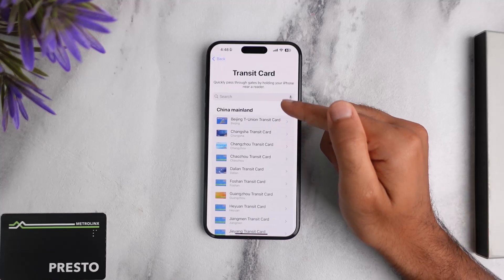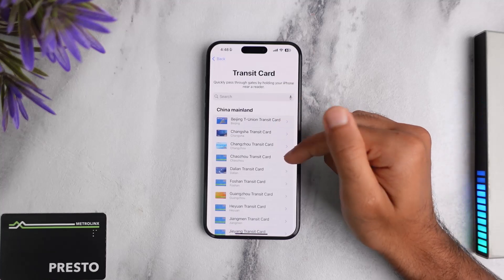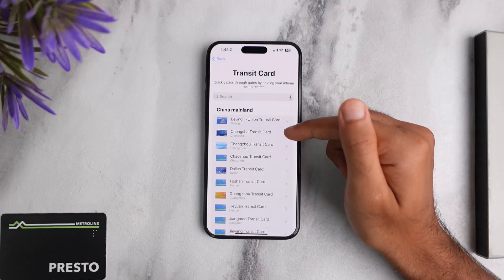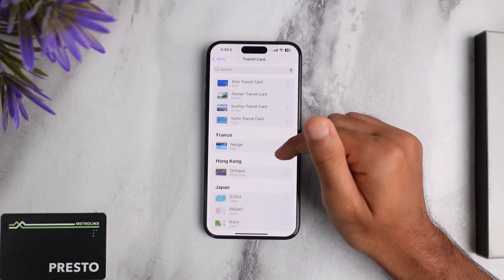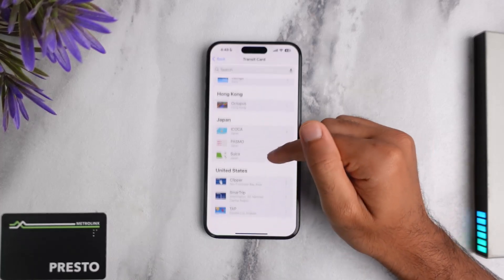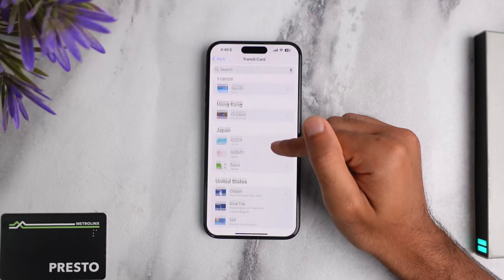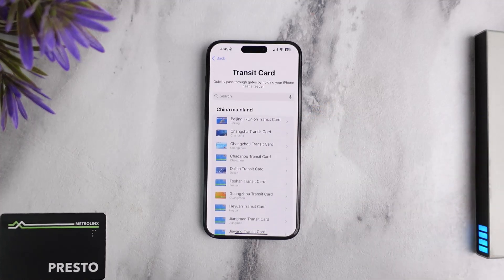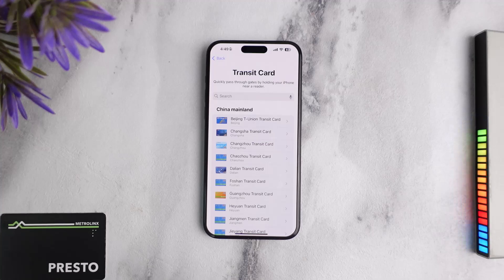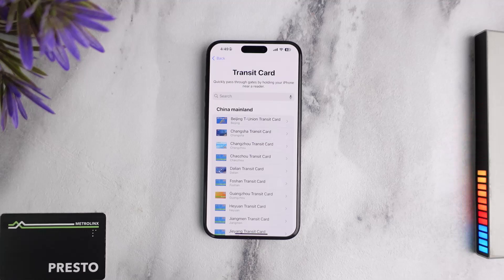Once you're on this page, it'll provide you a list of all of the different transit cards of various countries such as China Mainland, France, Hong Kong, Japan, and United States. Now you may be wondering why there is no Canada or Presto card — that is because Apple has yet to introduce Presto card to their Apple Pay or Apple Wallet. So as of 2024, you will not be able to add Presto card to your Apple Pay.